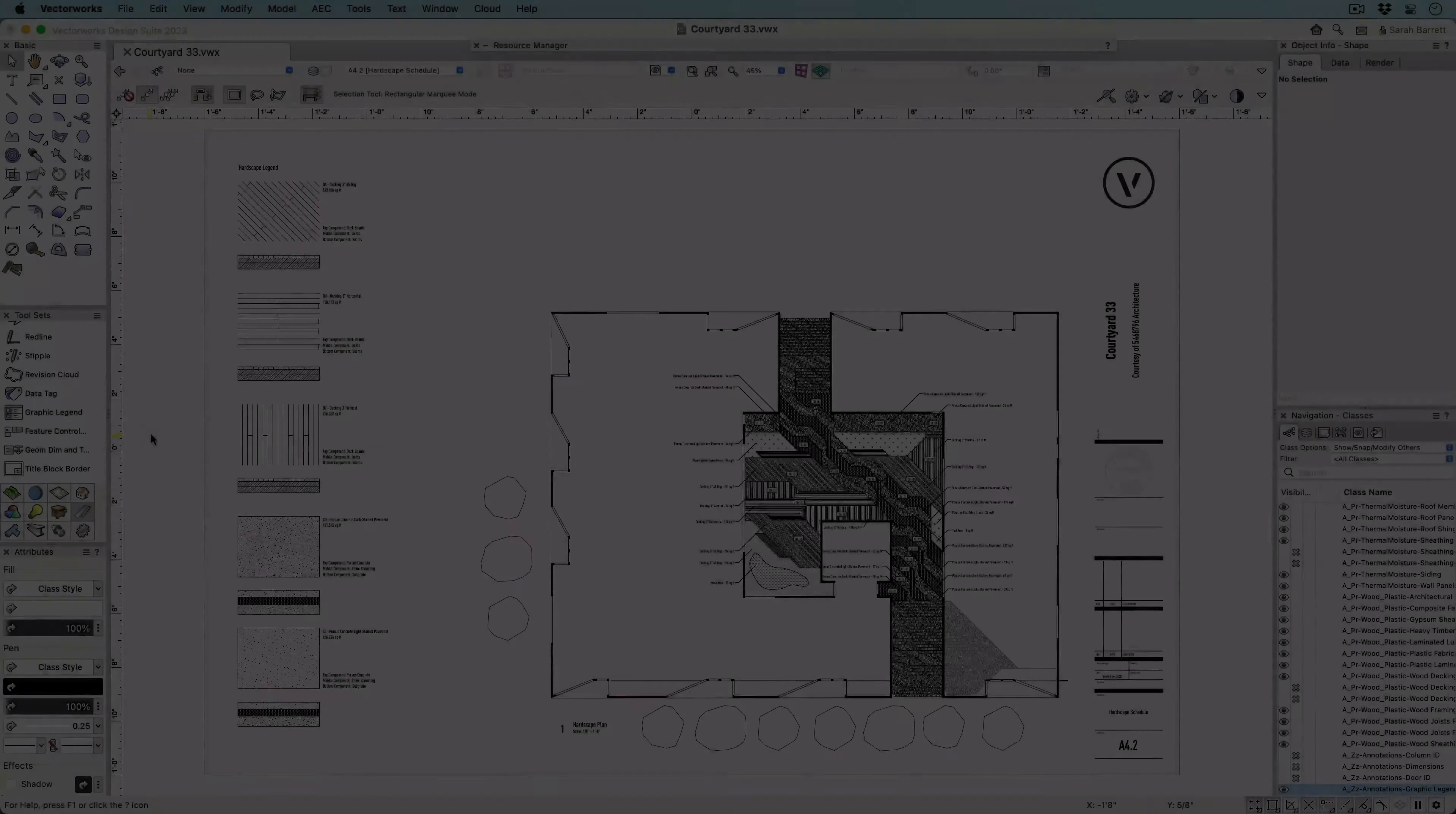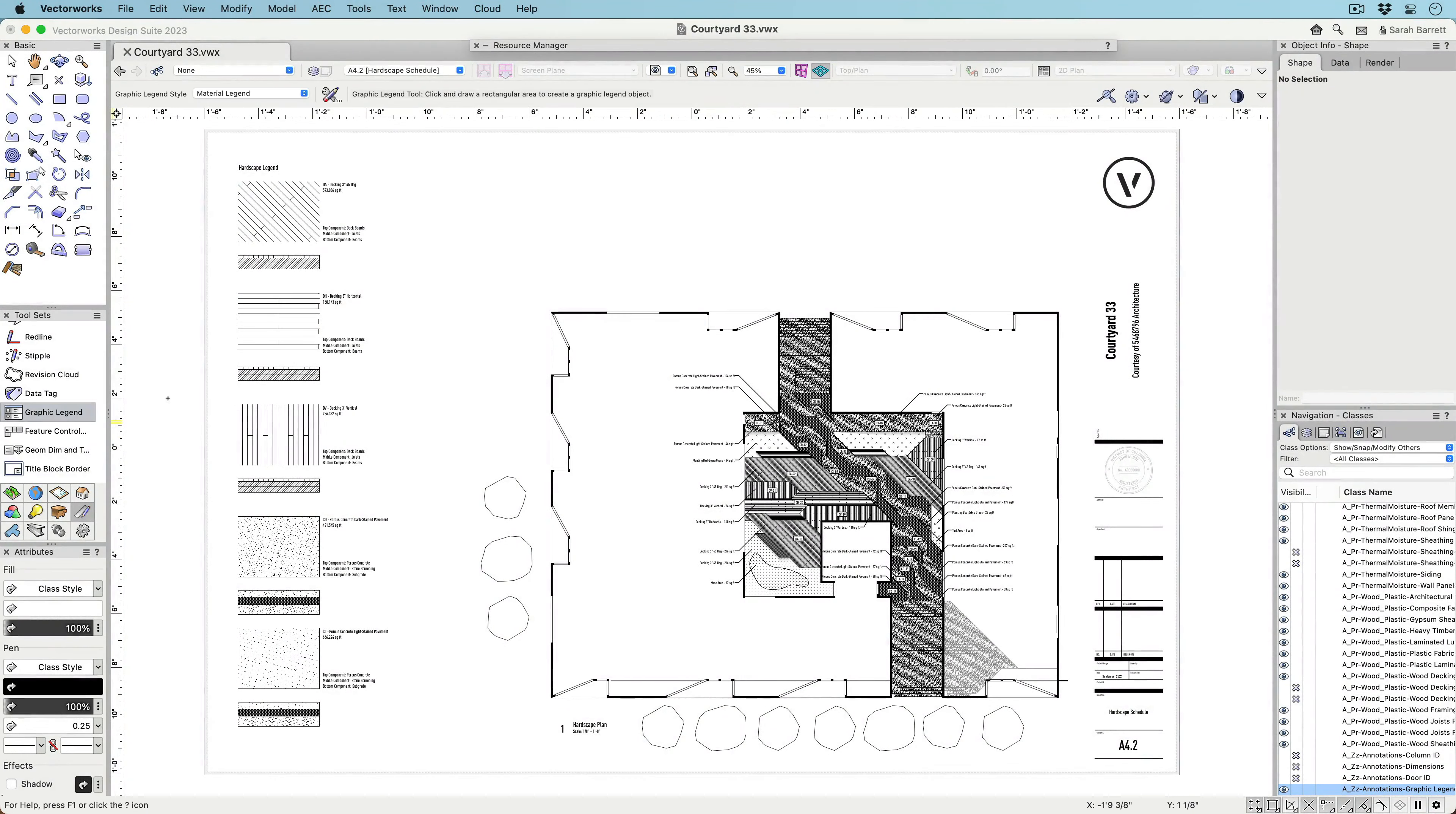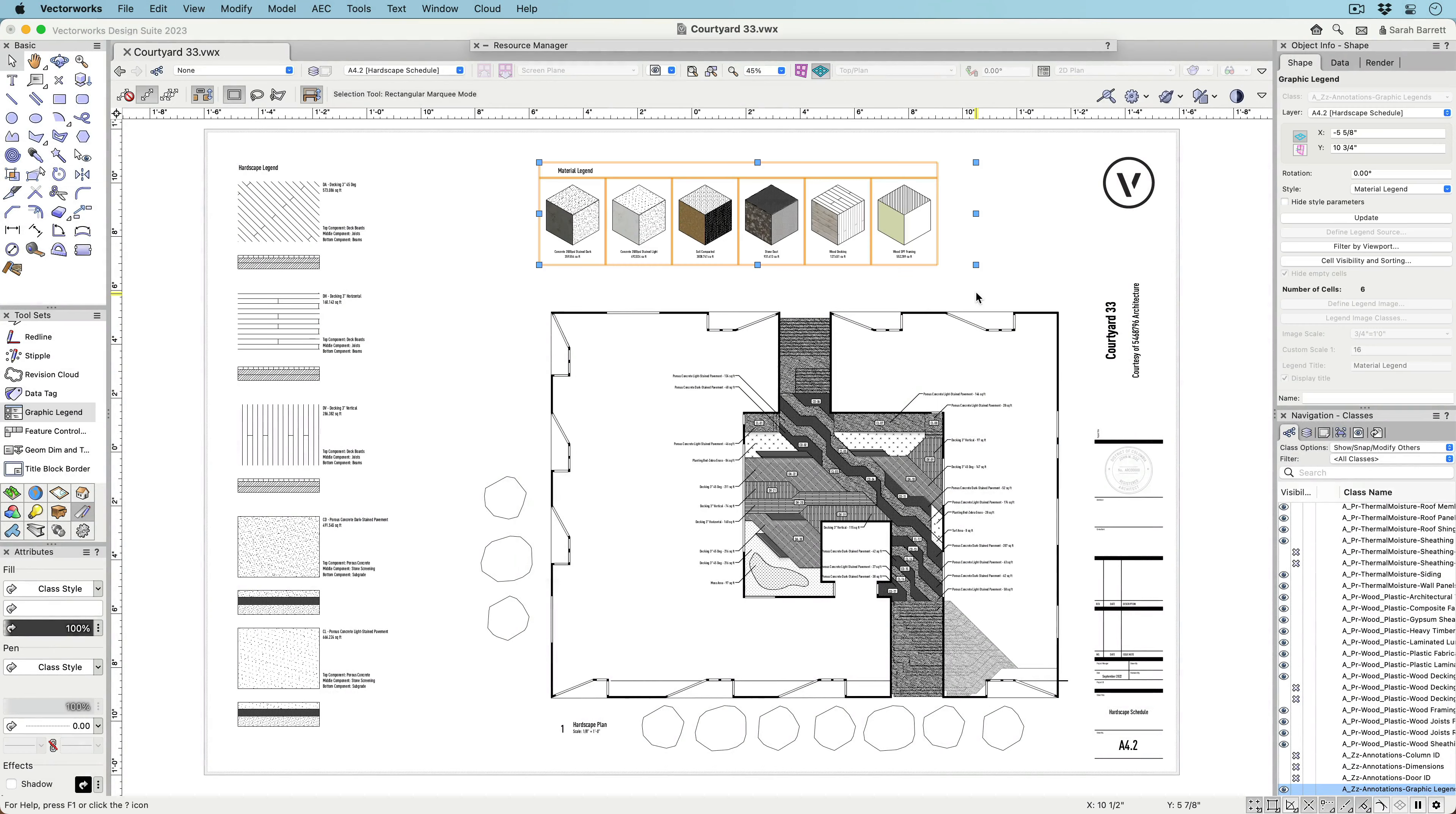The new Graphic Legend tool will revolutionize your documentation workflow, reducing errors and saving you time while automating the creation of image-based schedules.